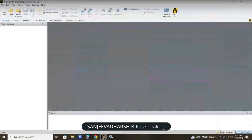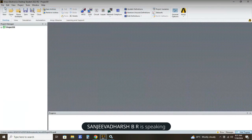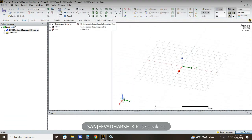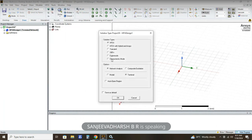Now let's start the simulation in ANSYS HFSS. After opening ANSYS HFSS, click on File, New, then click HFSS. After clicking HFSS, go to Solution Types and in options you need to click Network Analysis, and for the model select Modal, not Terminal. Otherwise there will be some problem in assigning ports, so I am setting it to Modal.